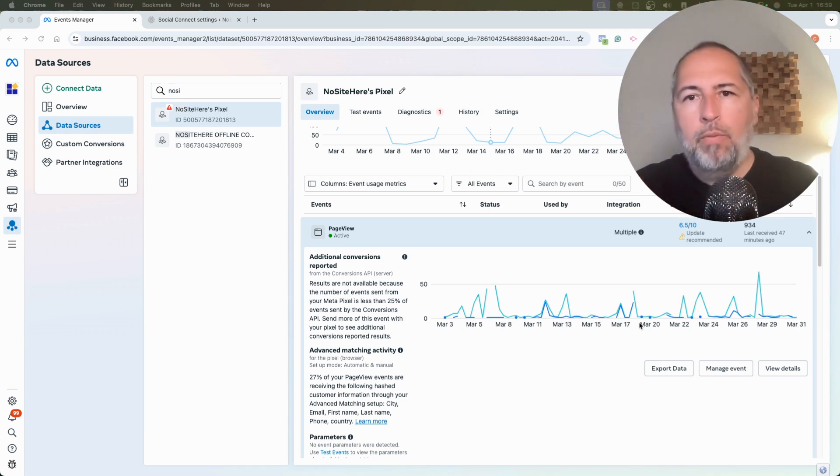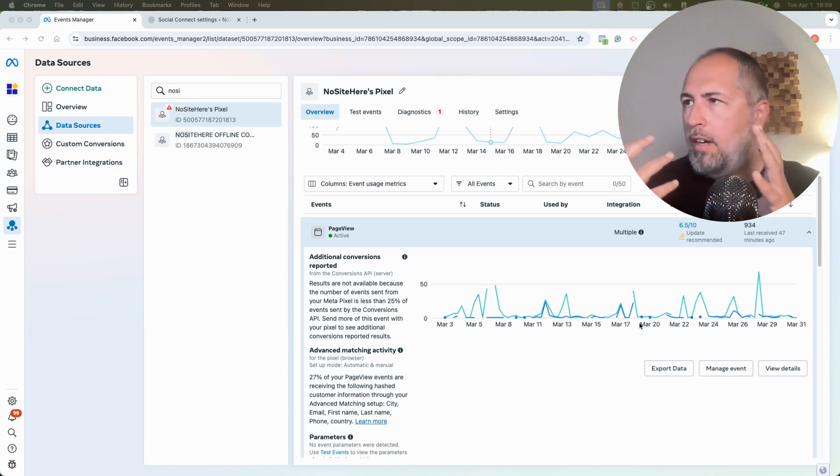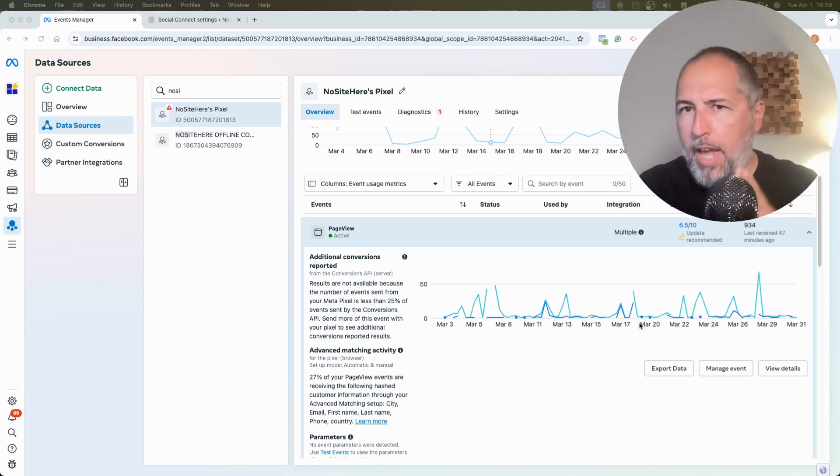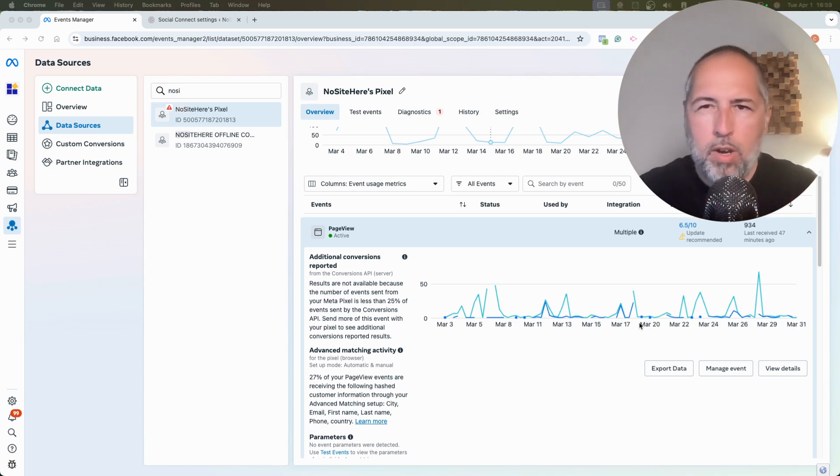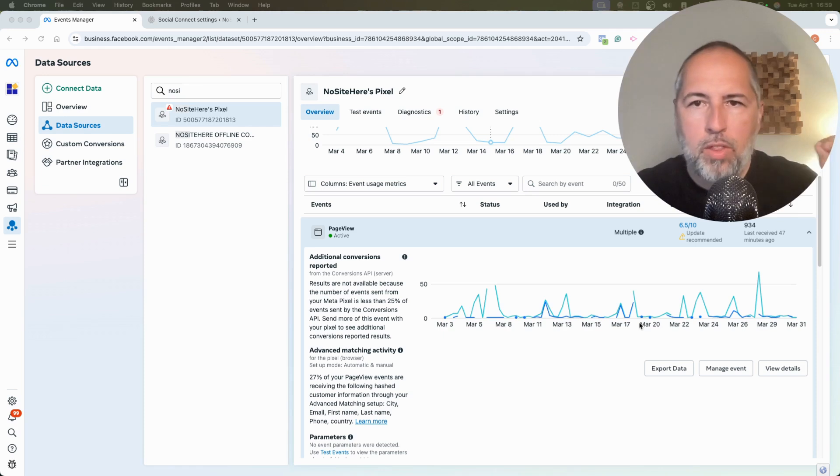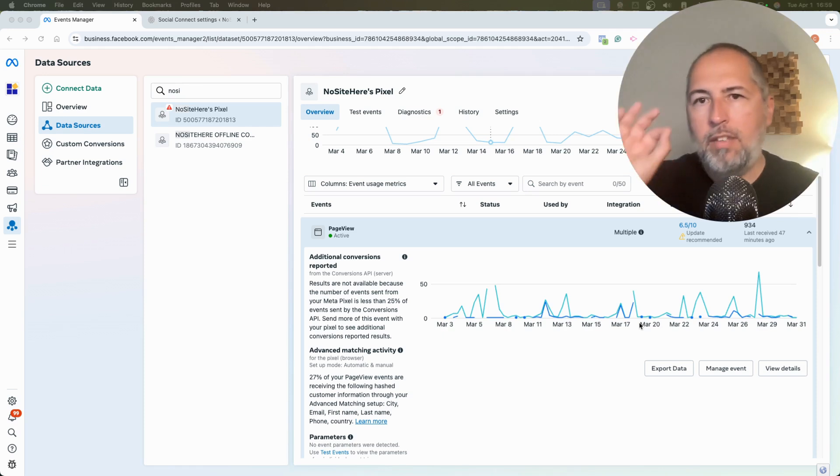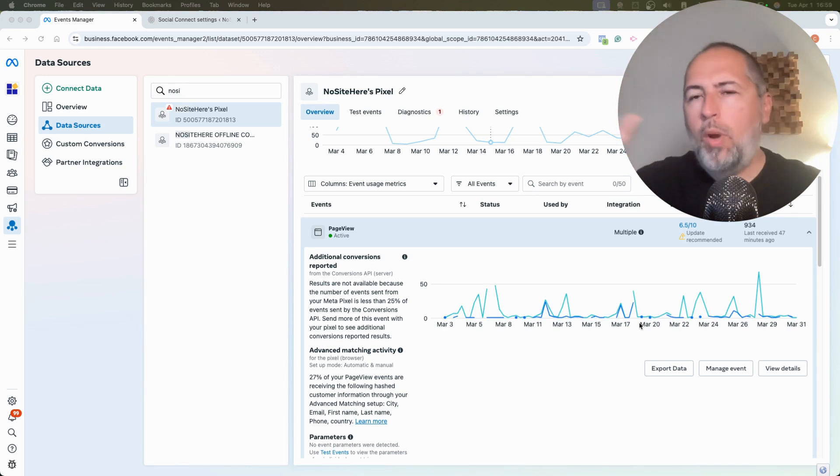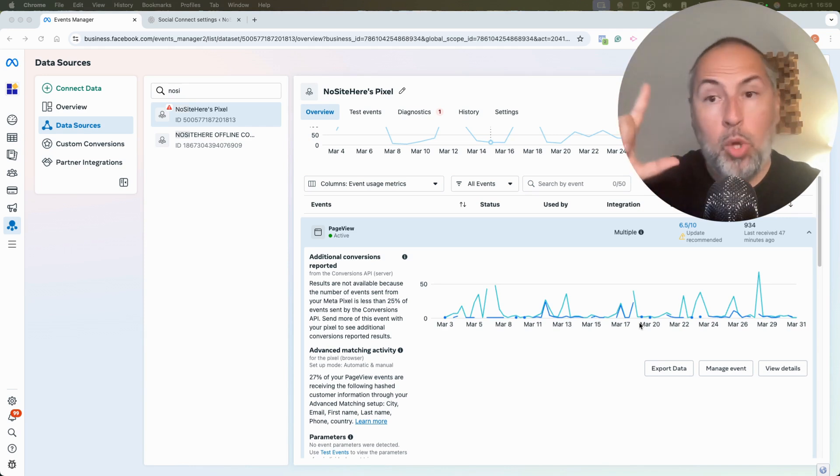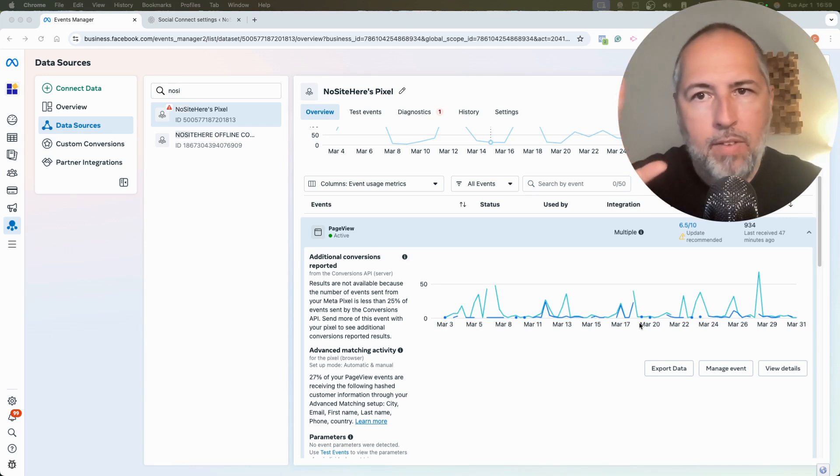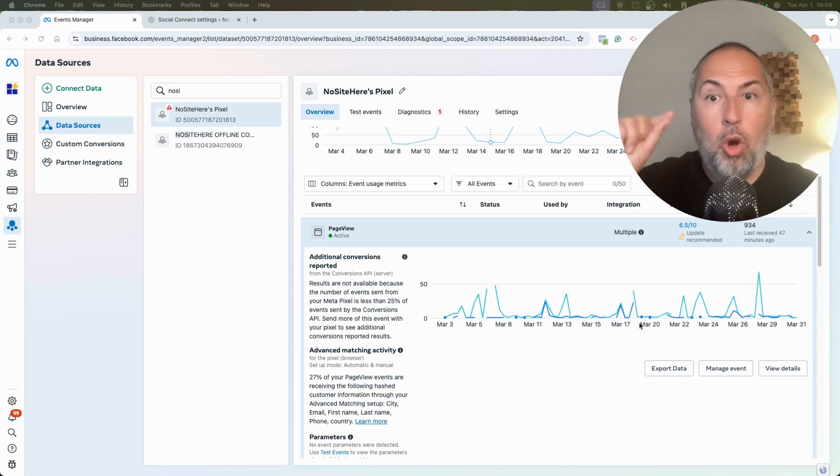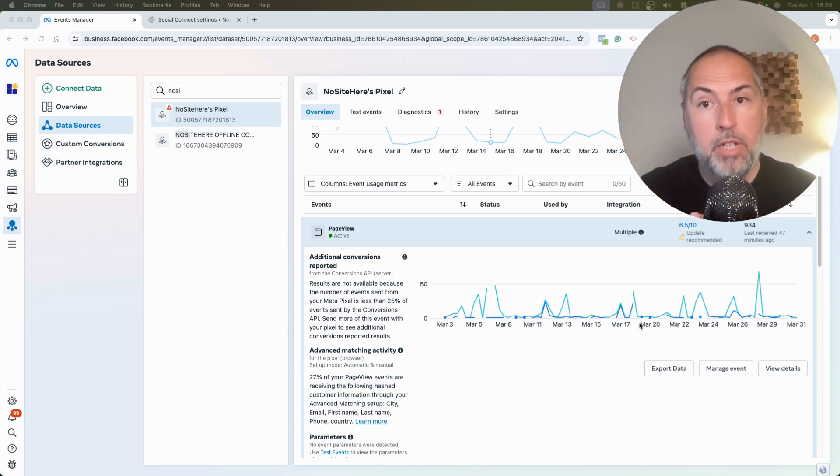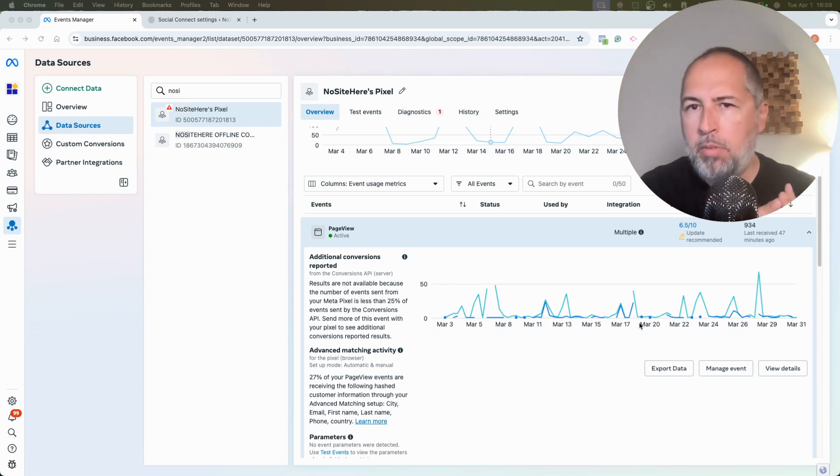By default, the best source of data for EMQ score are FBP and FBC. These are two values. One is associated with the browser and one is associated with clicks on Facebook ads. You will have FBP every time. You might not have FBC all the time.